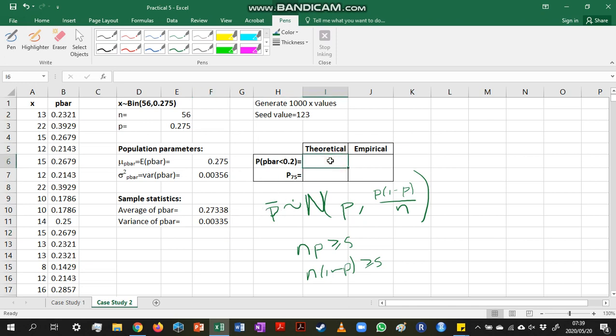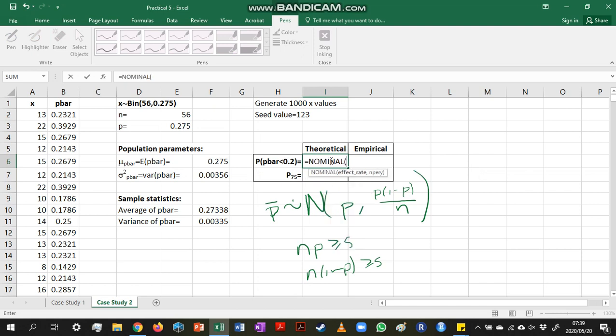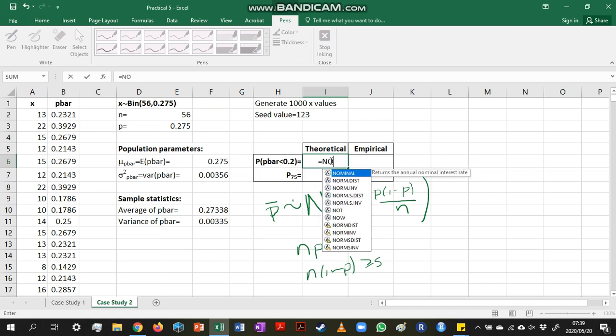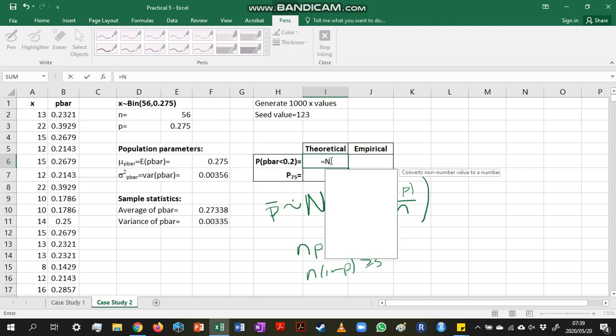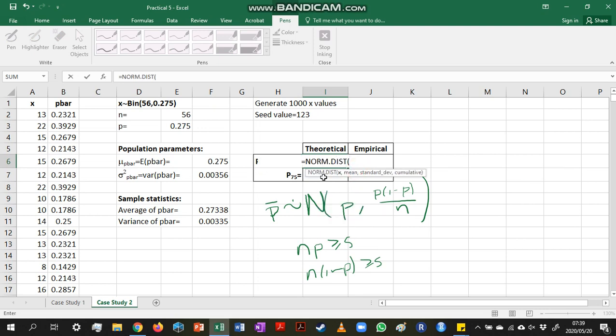Now, because we know that p-bar has an approximate normal distribution, it means that when we want to calculate a probability related to p-bar, we can use the norm.dist function.